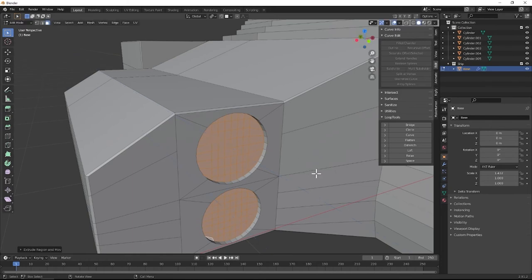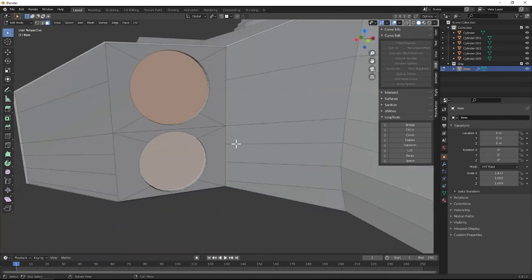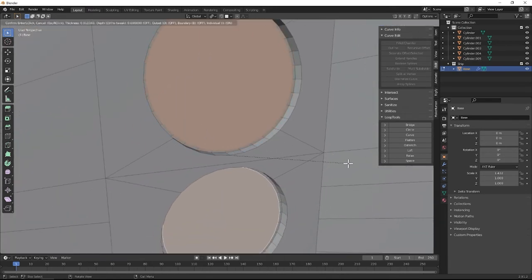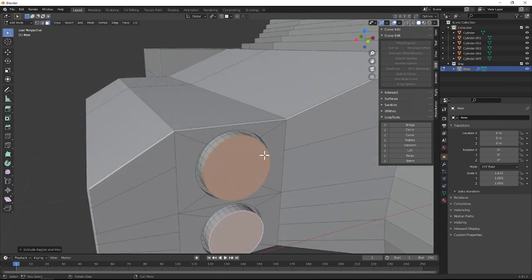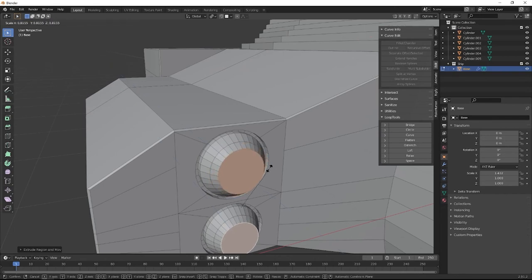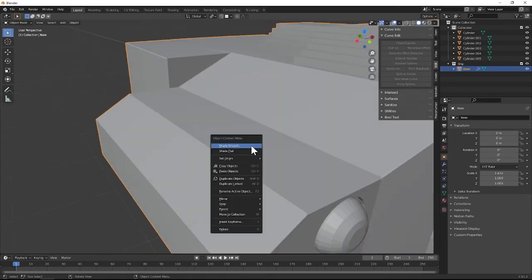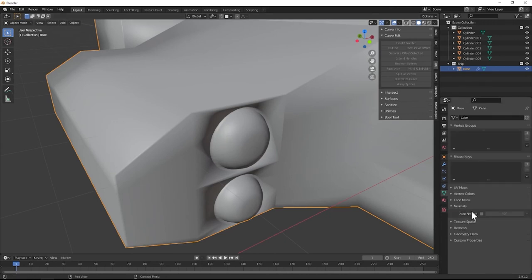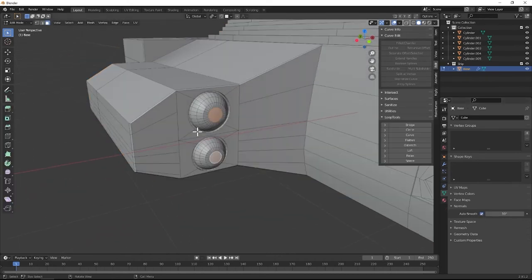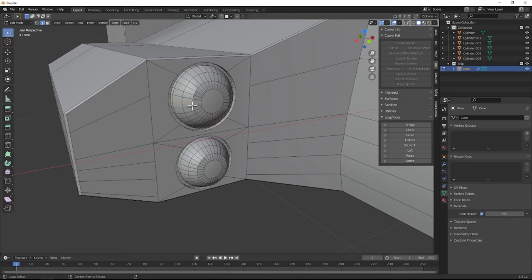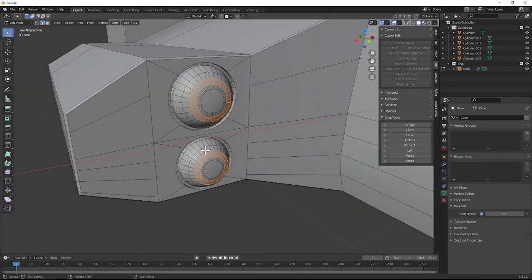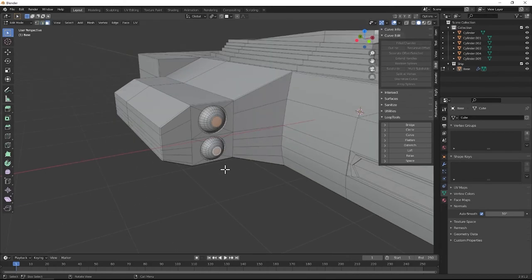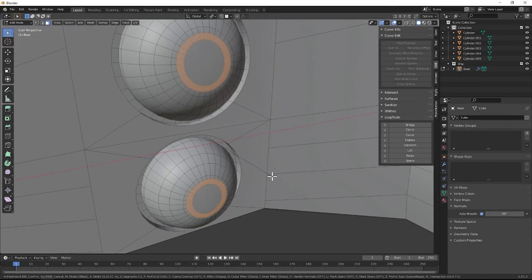Extrude them inwards just a little bit. Then hit F to fill them both in — that way they're not that large grid. Hit I to inset them a little bit, then E to pull them out. E again and scale it, E again, scale it, E again and scale it. Now we have this kind of dome-looking shape. Shade it smooth, come over here to auto smooth. To fix some of these issues, click on these edge loops right here and bevel them. And also bevel these two faces right here just to make sure that they're actually flat — just a little bit though.